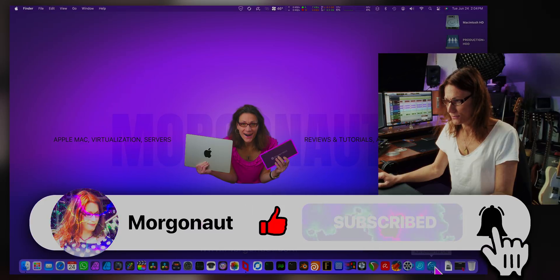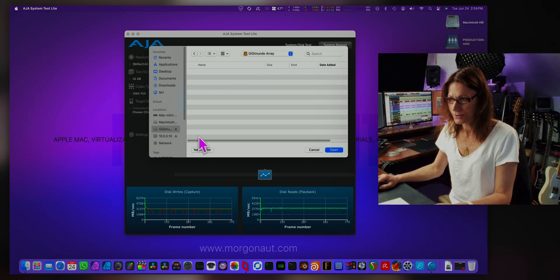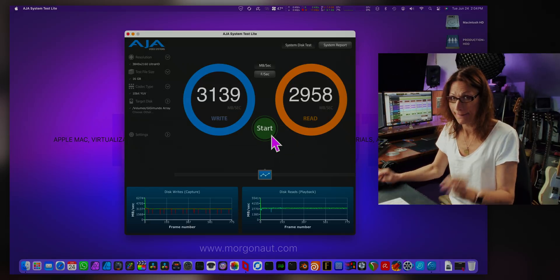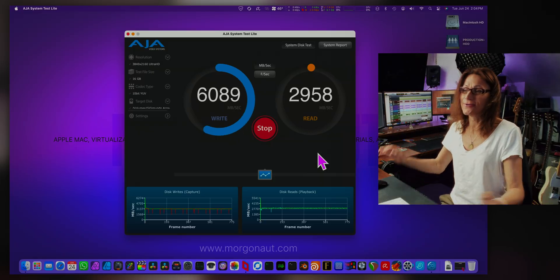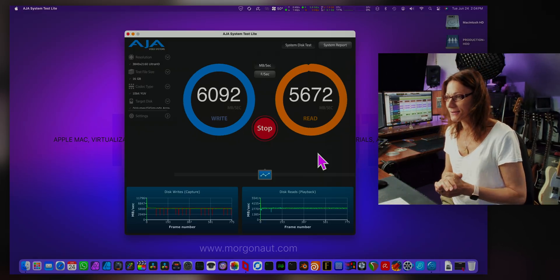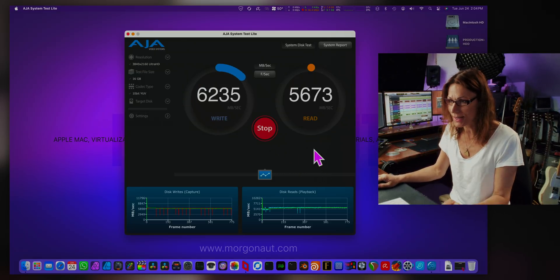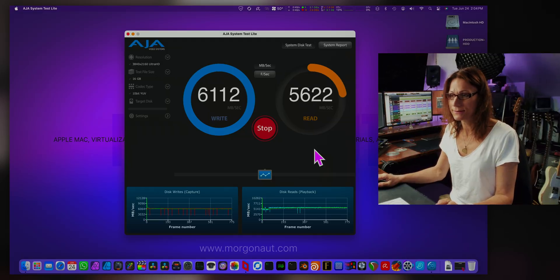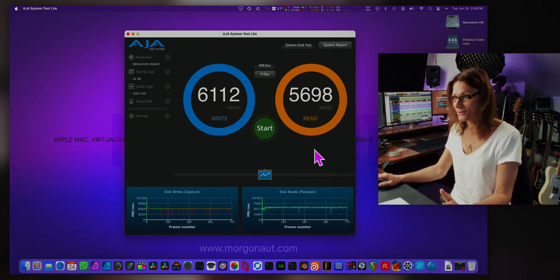Let's see what results we can get now with the Gigimundo Array. Oh — 6100 MB per second writes and almost 5700 MB per second reads. Oh my lord, that's amazing.